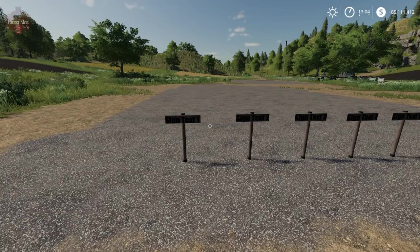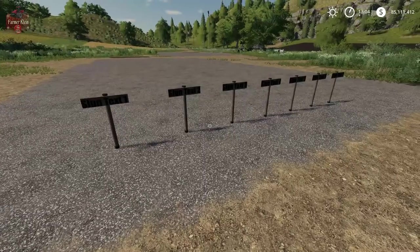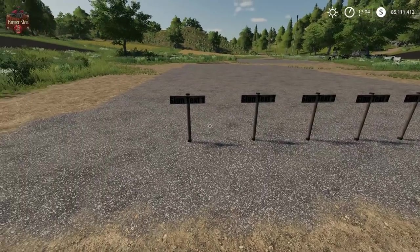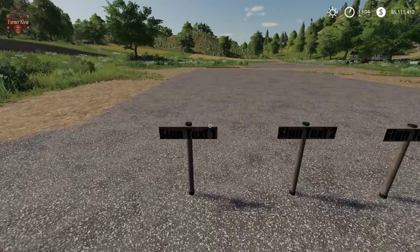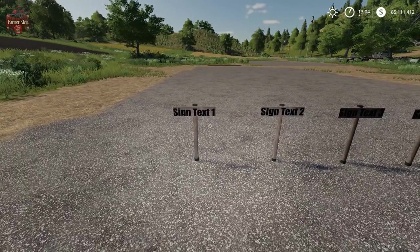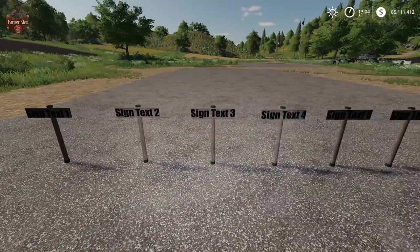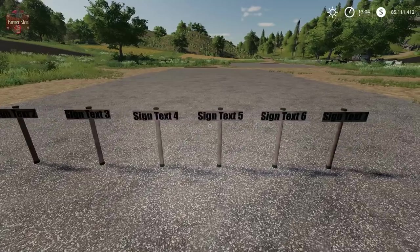In this how-to video I'm going to show you how to make your own custom placeable signs. We've got up to seven different custom signs — sign text 1, 2, 3, 4, 5, 6, and 7.